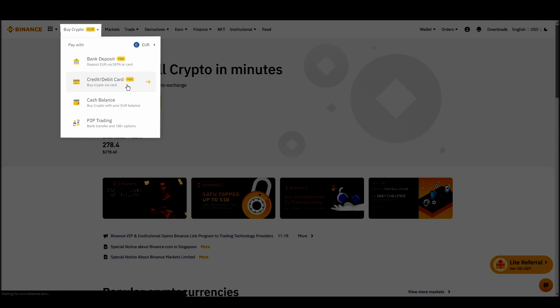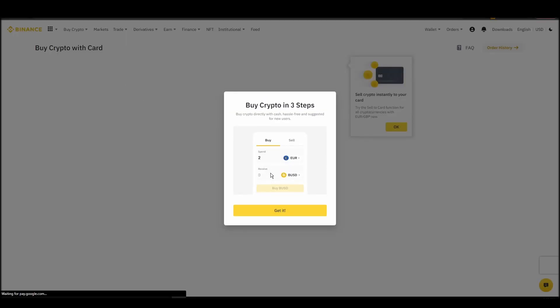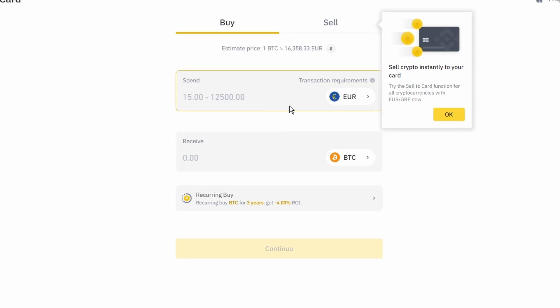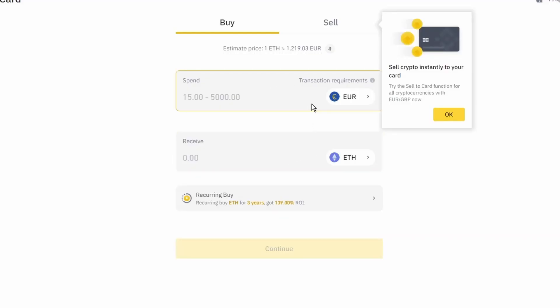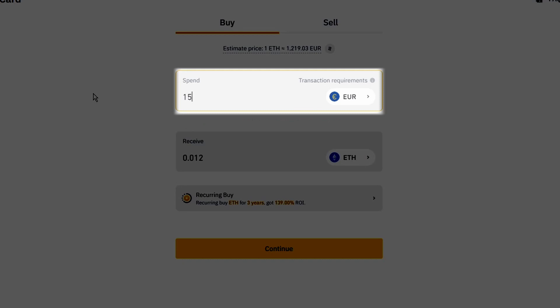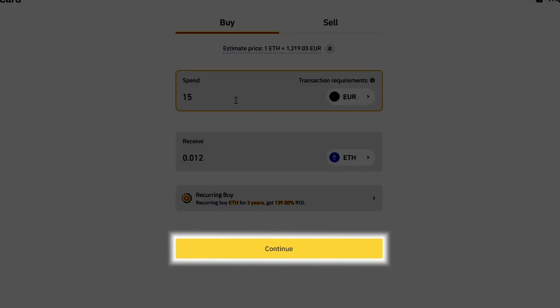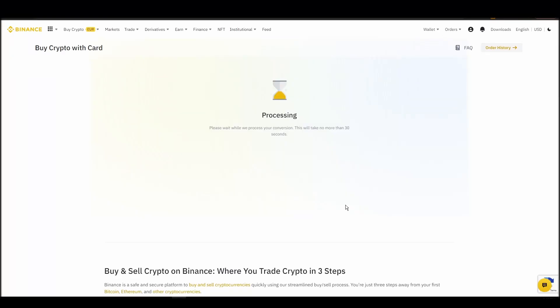Now you can start buying Ethereum. Keep in mind that various exchanges have different minimum purchase requirements. I will buy a small amount just for the purpose of this video. Enter the amount that you wish to purchase and press continue. It will take a few seconds for your ETH to appear on your account.